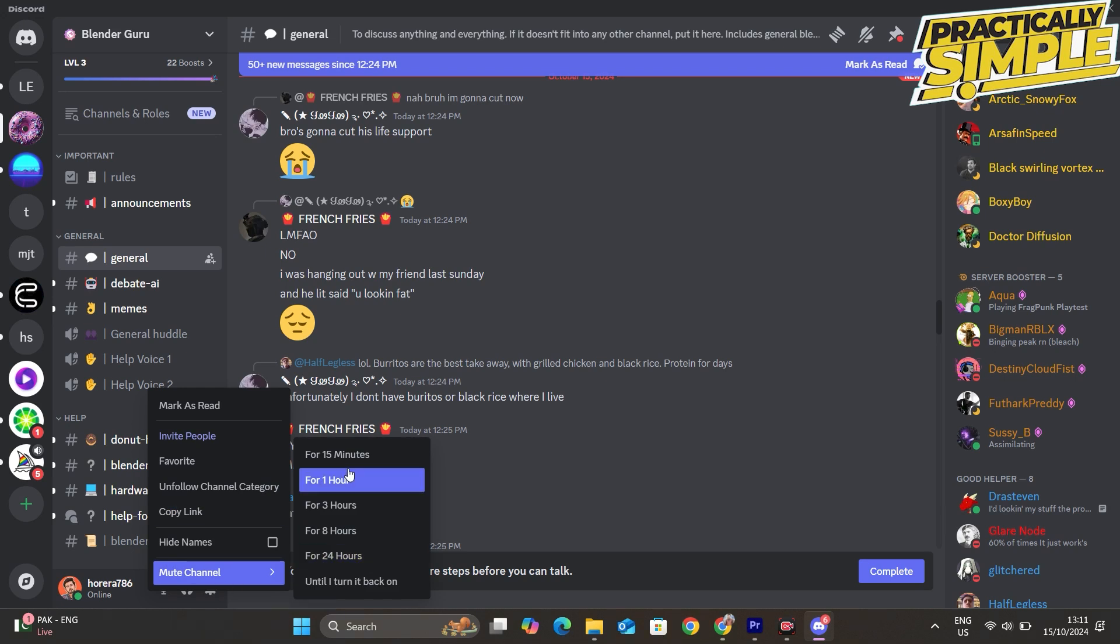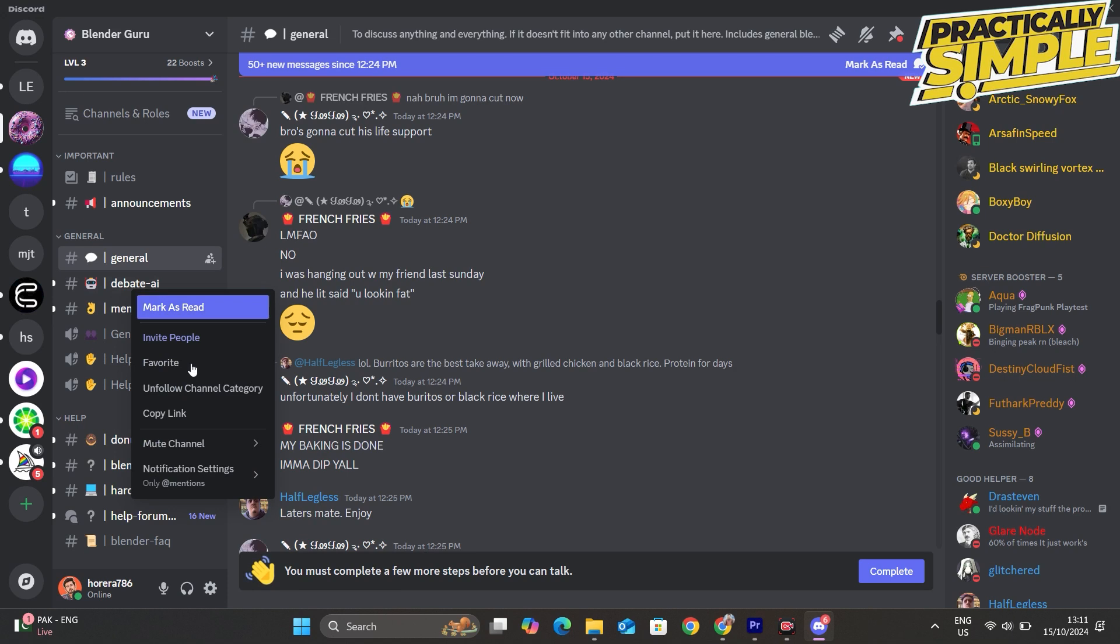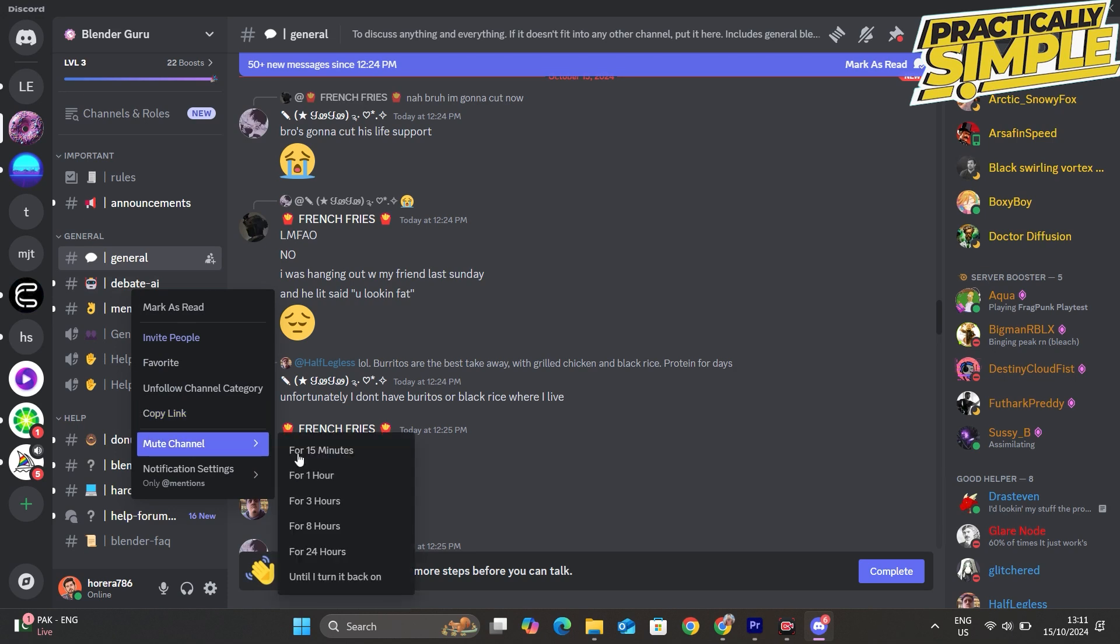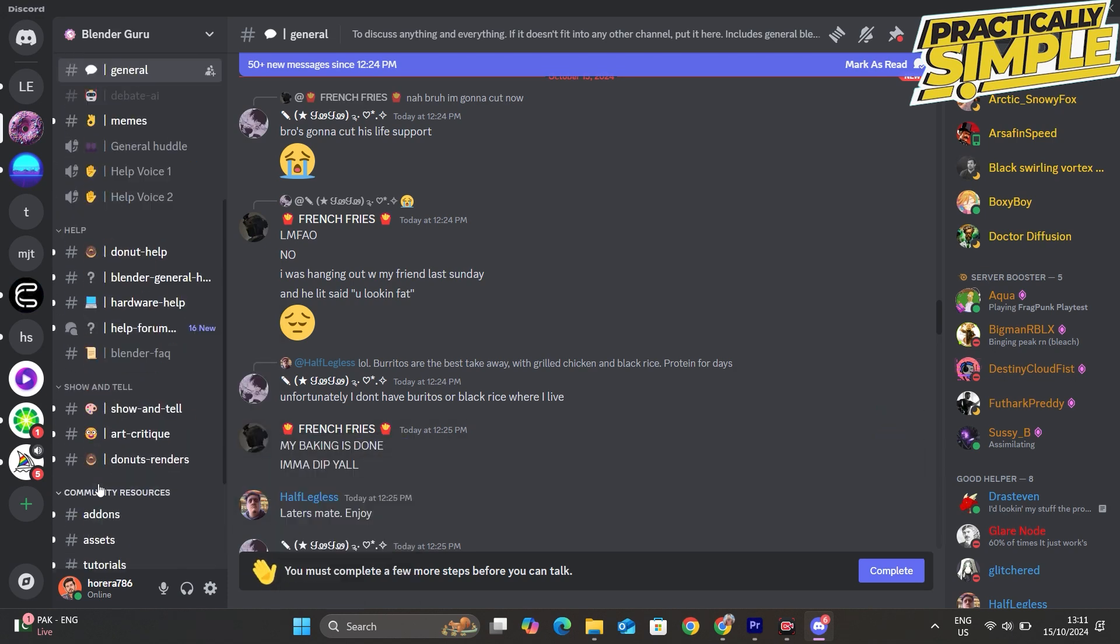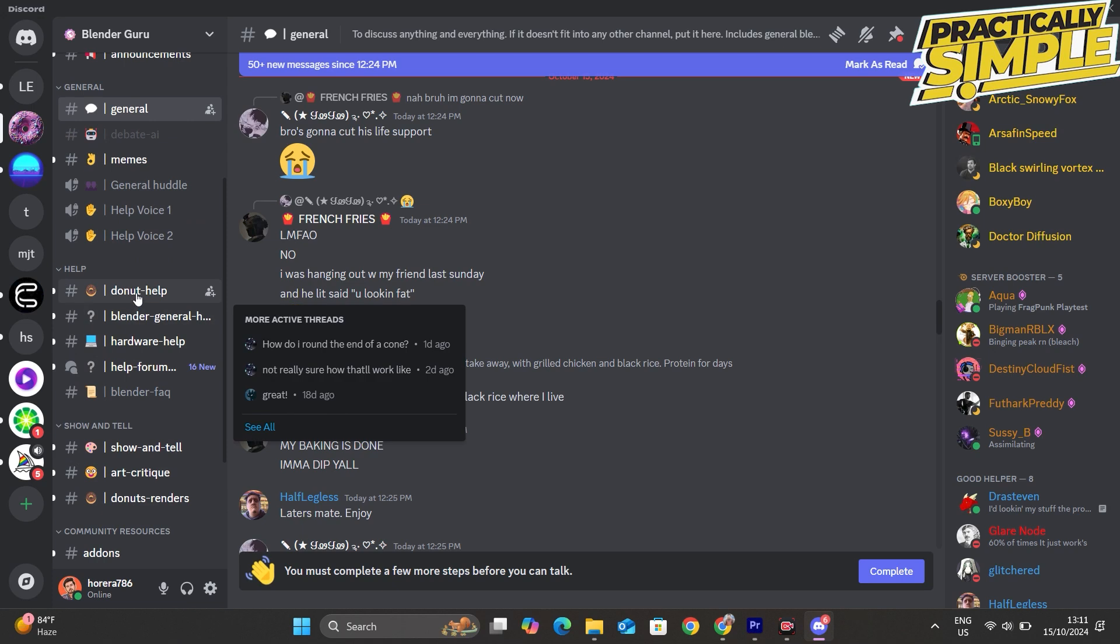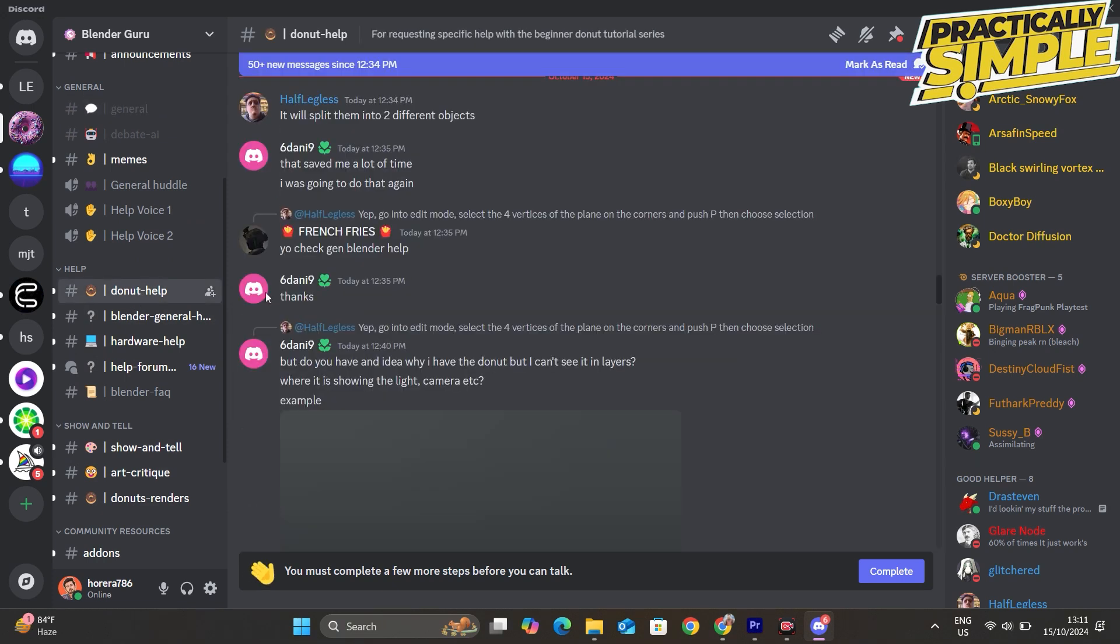Now what that means is that they will not notify you when people are posting in that channel, so you only want to do this for ones that you don't really have to check regularly.